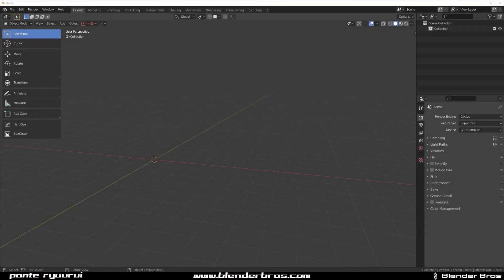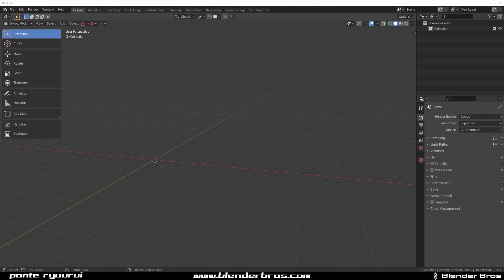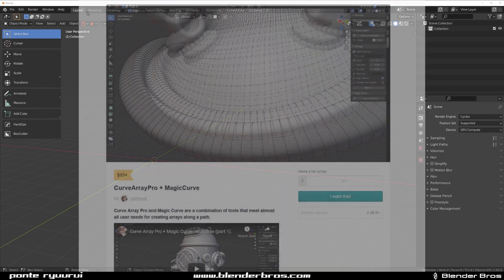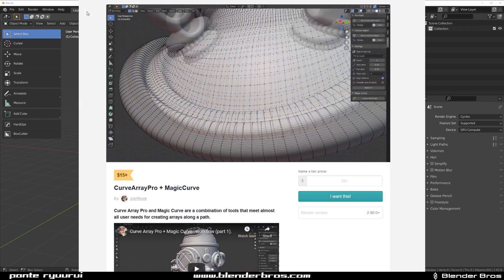Hey guys, Serio here with another video for Blender. In this one we're going to be talking about an addon that caught my eye recently and it's called Curve Array Pro Plus Magic Curve.